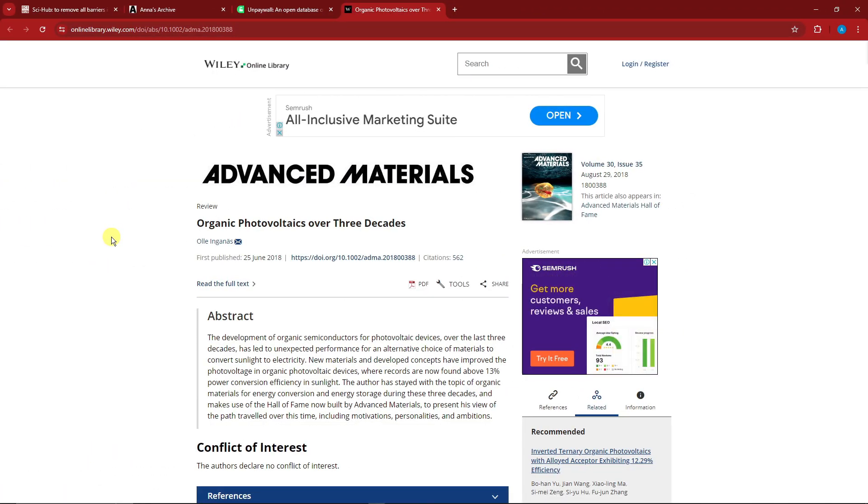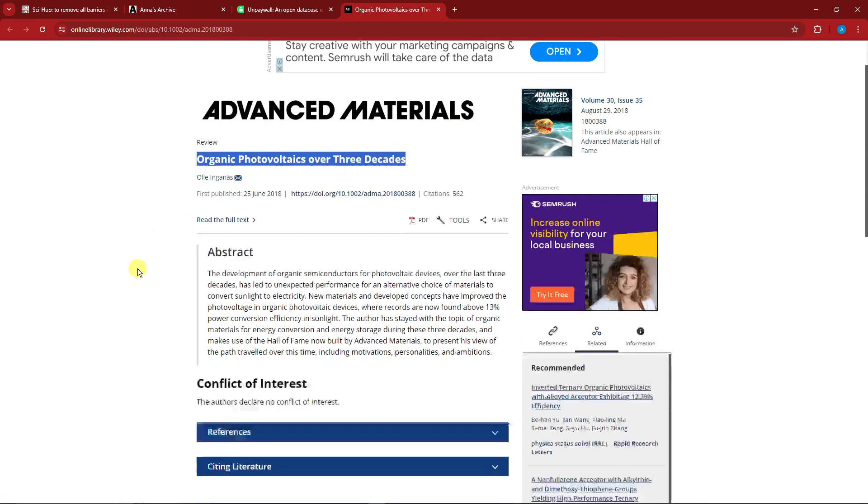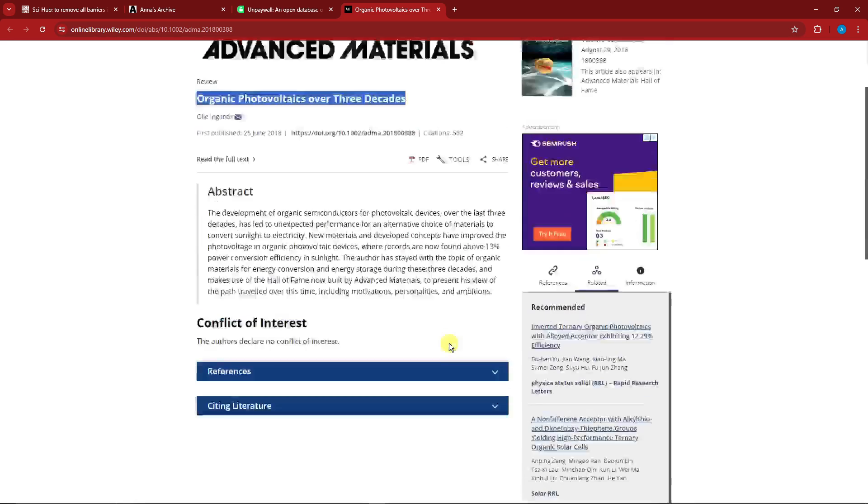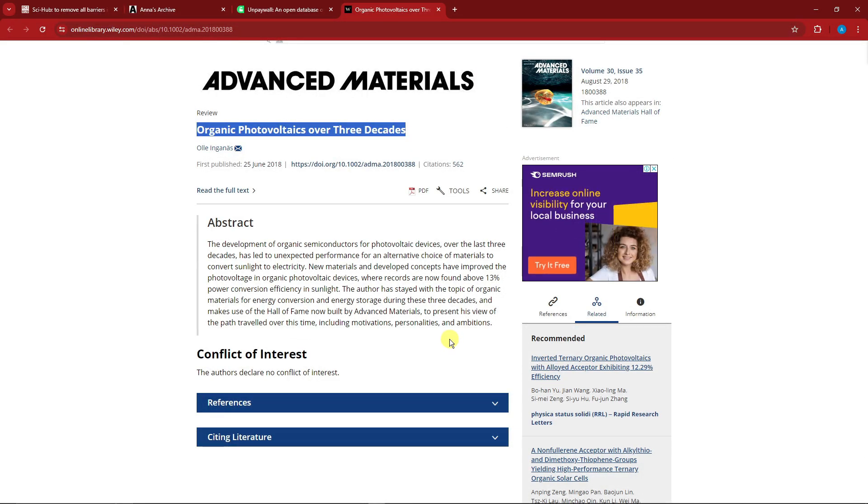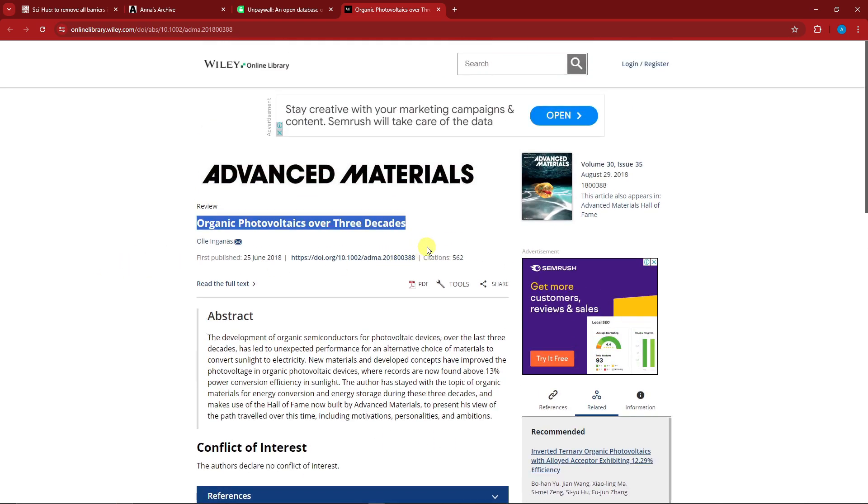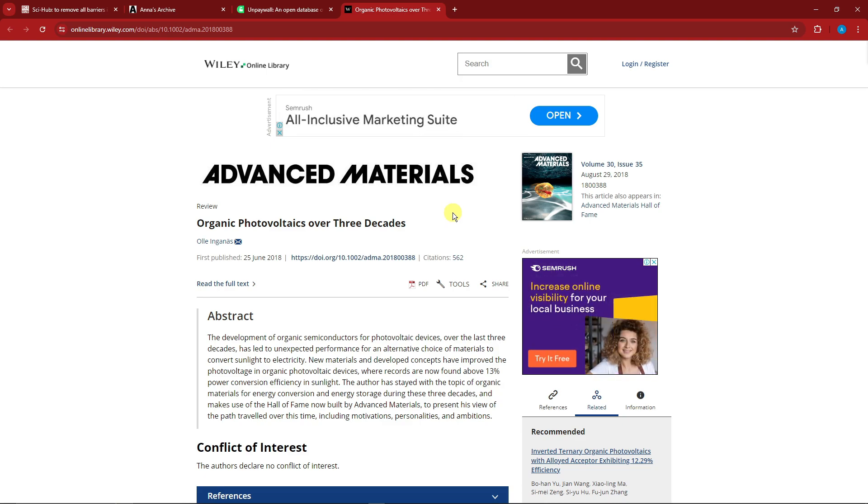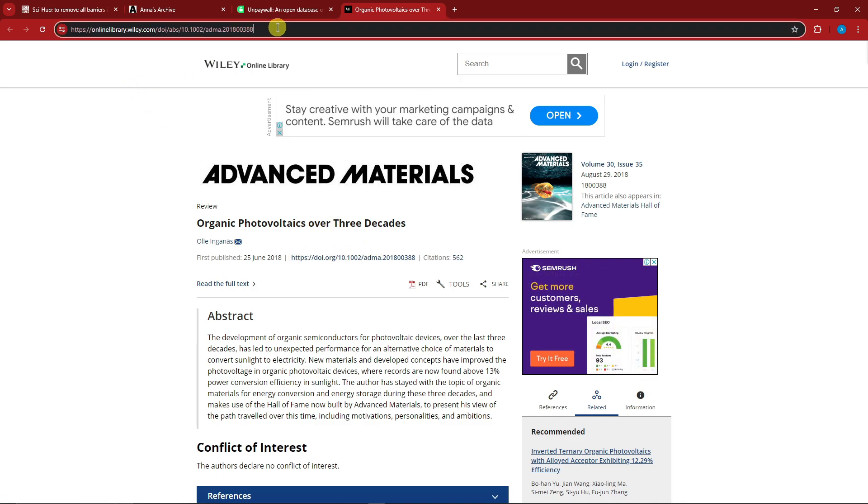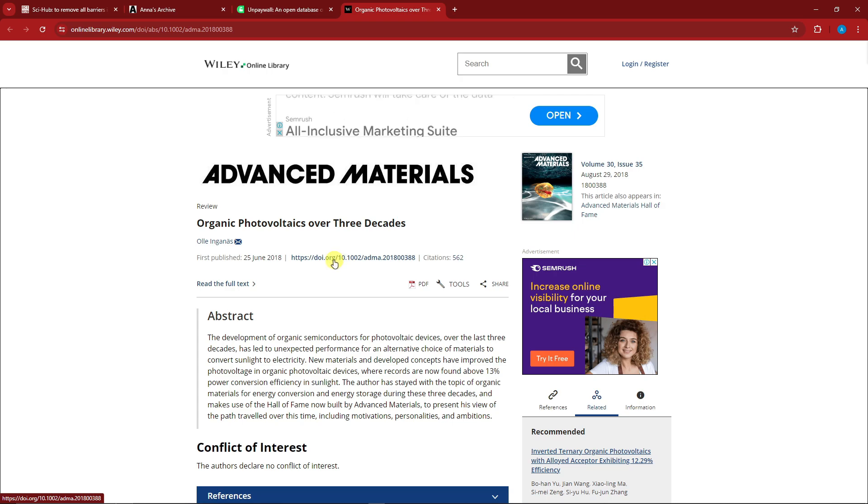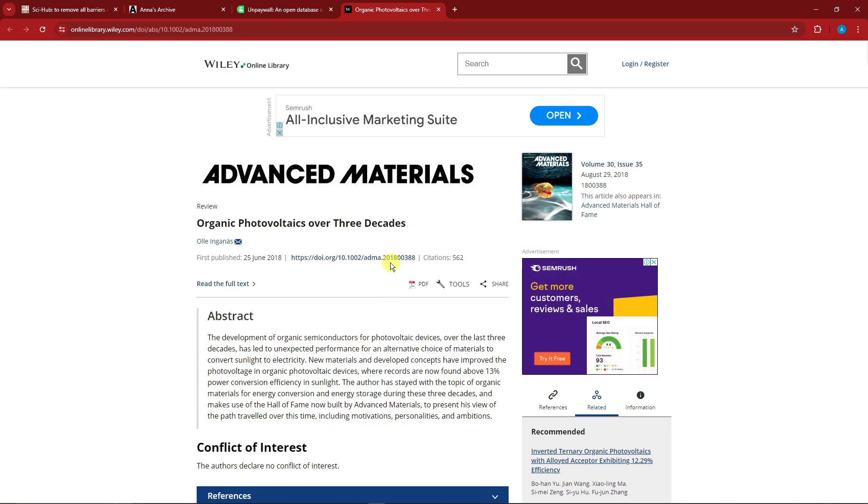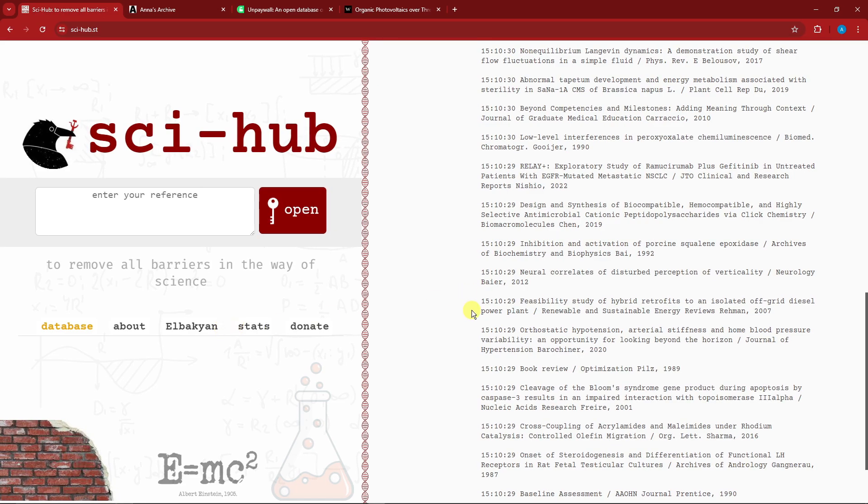This is going to be our sample for today: Advanced Materials, Organic Photovoltaics over Three Decades. To access this one, I think it's around 48 dollars for 15 hours access or 15 dollars for 48 hours access to continue reading. However, I'm going to teach you how to access this one completely for free. The thing you're going to need here is basically the DOI. Please do not copy the URL of the book, but copy this one. Copy the link address, make sure you copy DOI, and go back to Sci-Hub.